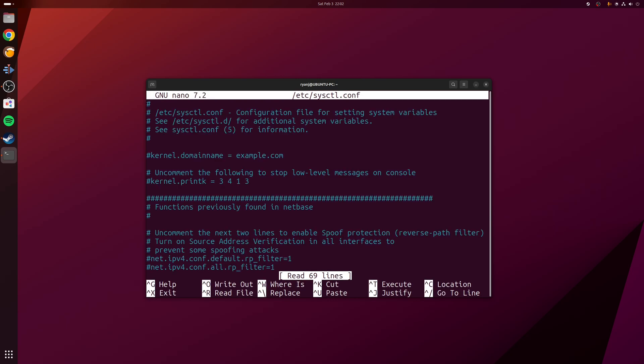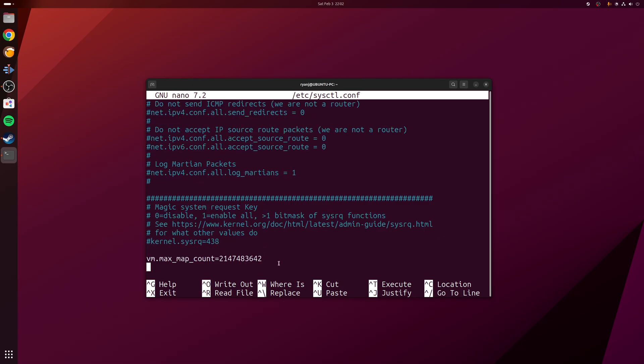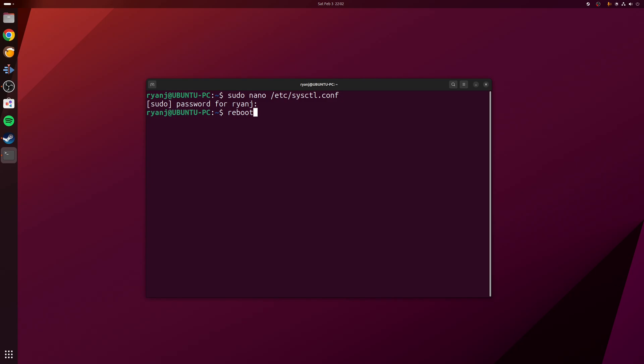With the file open, all we need to do is scroll all the way down to the bottom and add the value of vm.max_map_count and then the number that we said earlier, which is 2147483642. Once we've done that, we can save the file and then reboot the machine.